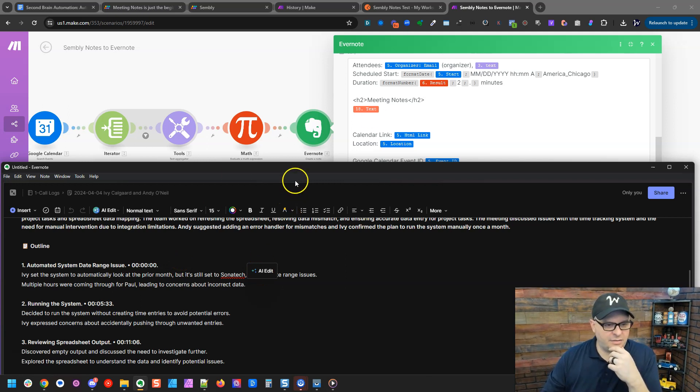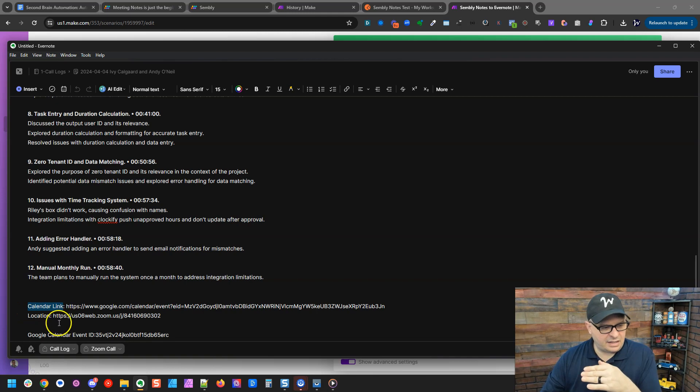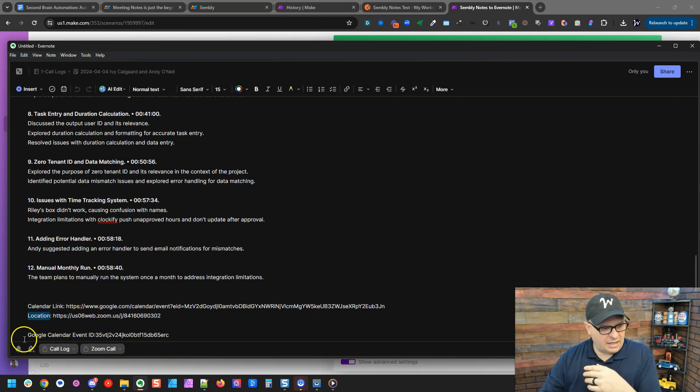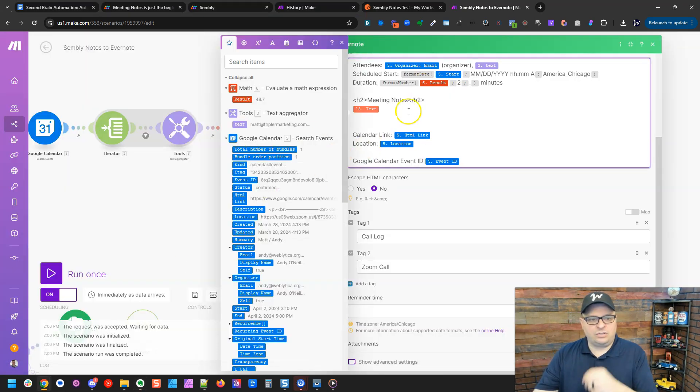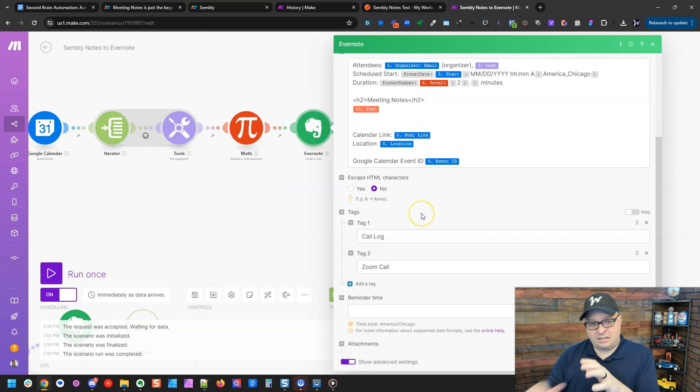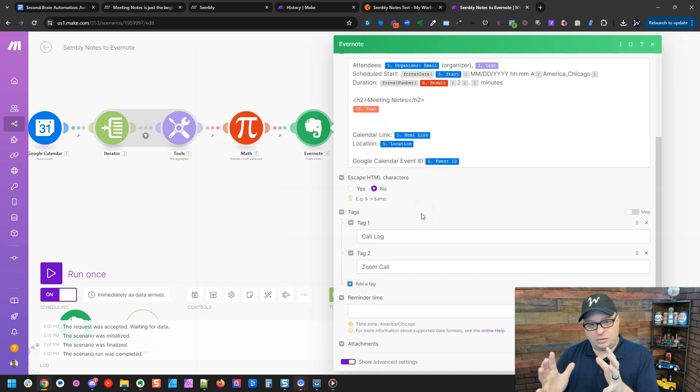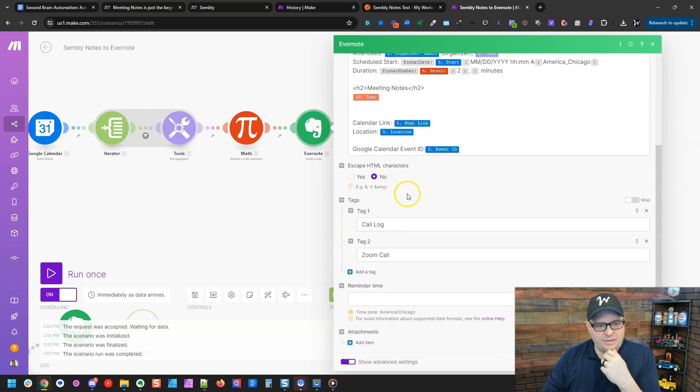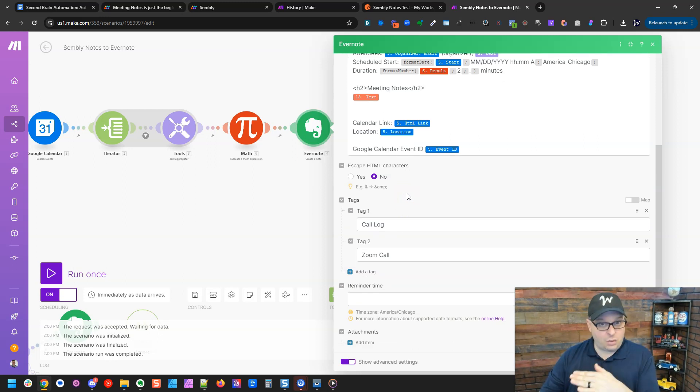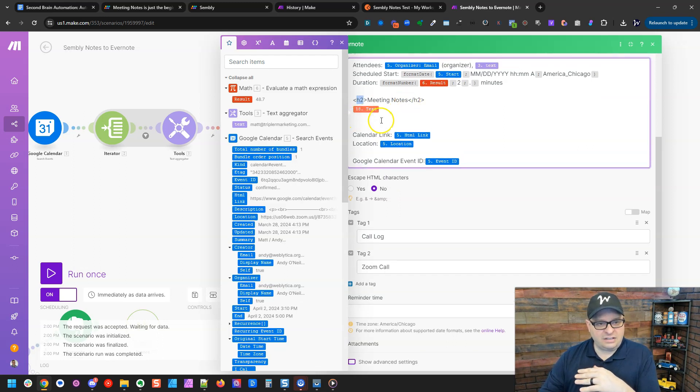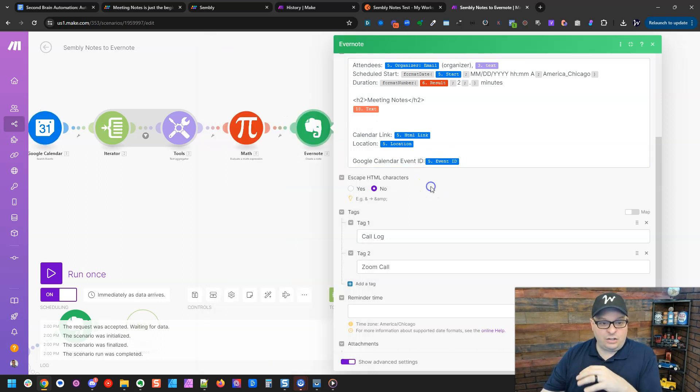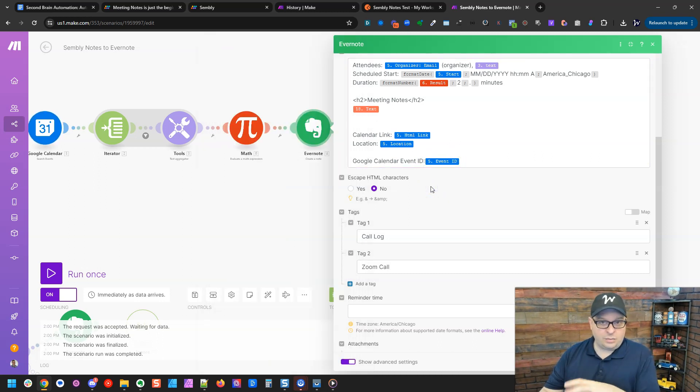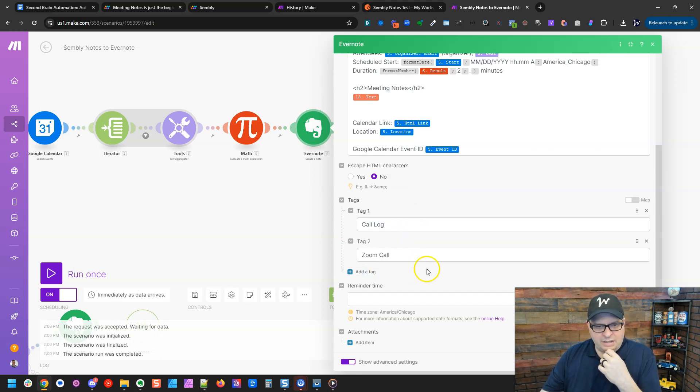Also at the bottom we have a calendar link that takes us to that calendar event, the location which was a Zoom, and a Google Calendar event ID. And you can see here those are mapped right here in Make. So that's what our note looks like, that's how we format our note. The next thing we do here is we have the option to escape HTML characters. We want to say no here because we want it to keep these H2s. And there's paragraphs and bolding in the text we're dropping into our note. So we're going to say no there because we don't want Evernote to strip those out. We have two tags here: call log and zoom call.